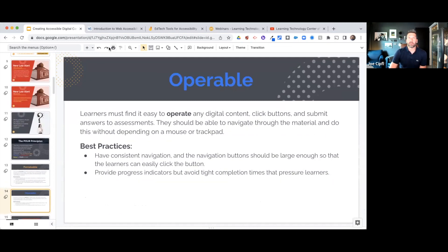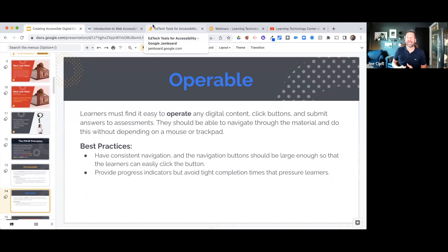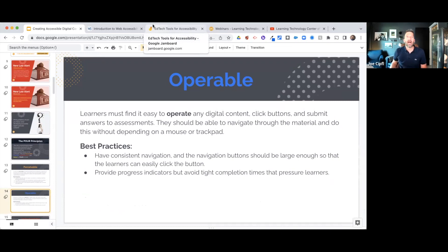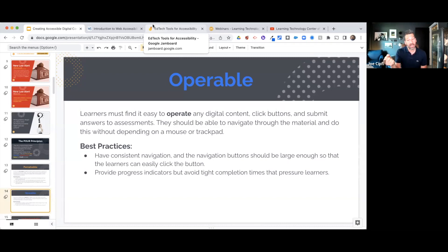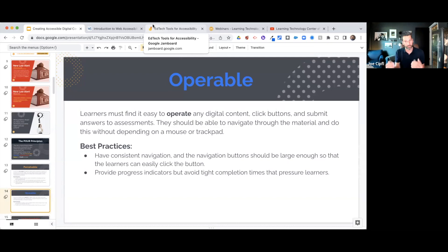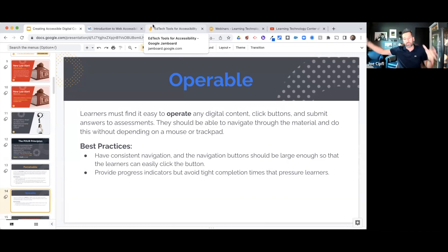Moving on to Operable — your students need to be able to operate their way through digital content. The buttons they click need to work; if they're submitting an answer, they should be able to navigate to the next question. You also want to make sure students can navigate your content without a mouse or trackpad — students who don't have fine motor skills and dexterity should be able to arrow up, down, and side to side through the content.